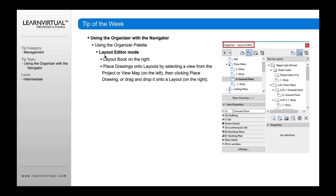The Layout Editor mode is accessed by clicking the layout editor button right there. That allows you to take any layouts from your layout book, drag those over, and start to create any layouts that you want, or to take views from your view map and drag those over onto your layout sheet. This is a really nice, fast way of doing it — you can have your layout book open, click the view map, and start dragging views on top of layouts as you need them.